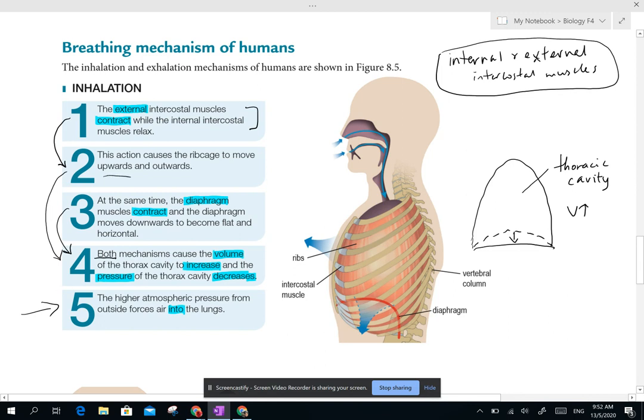This — number one — will cause number two to happen, which is: the rib cage will move upwards and outwards. Number two here is to increase the volume, so your thoracic cavity volume is increased.